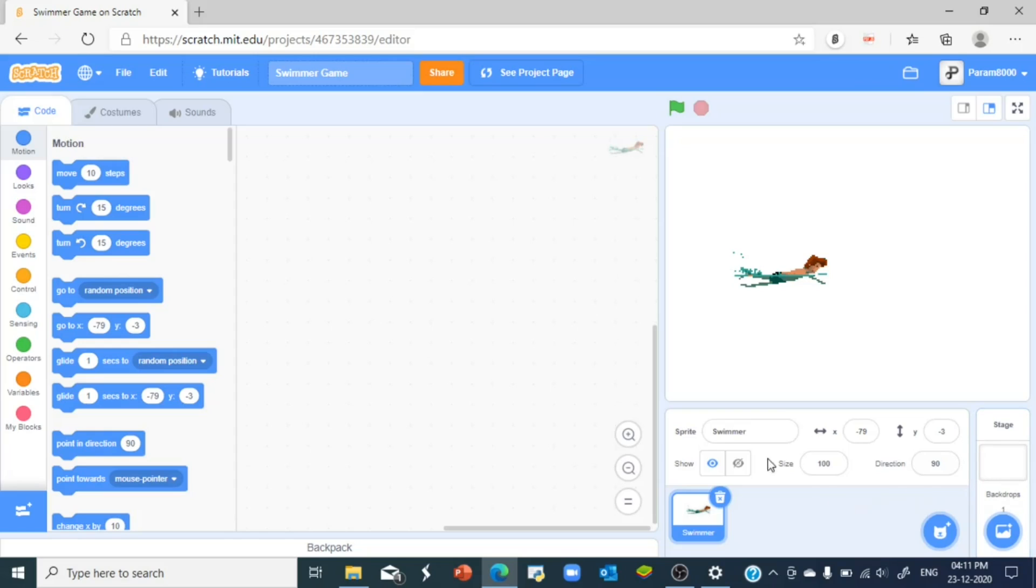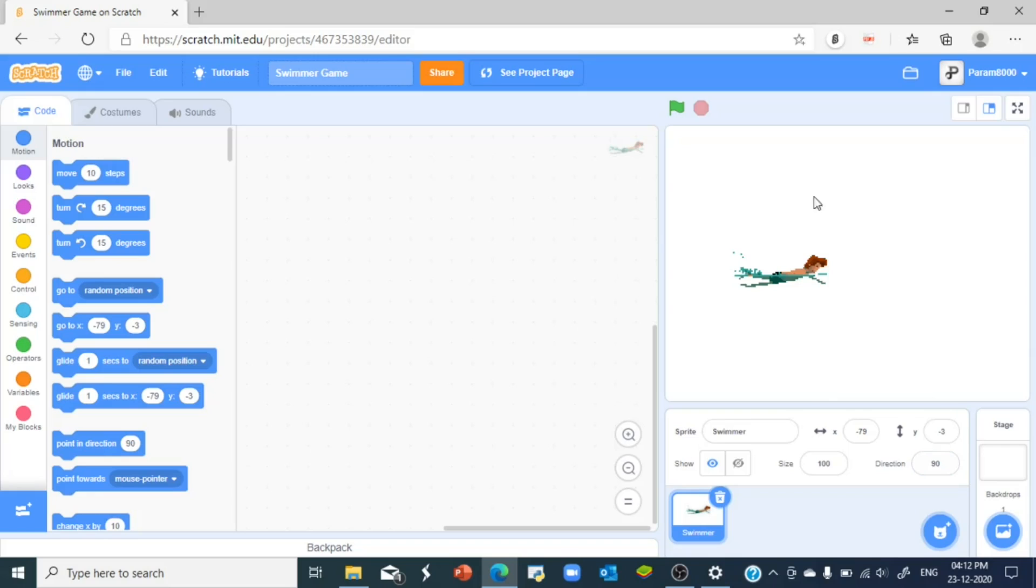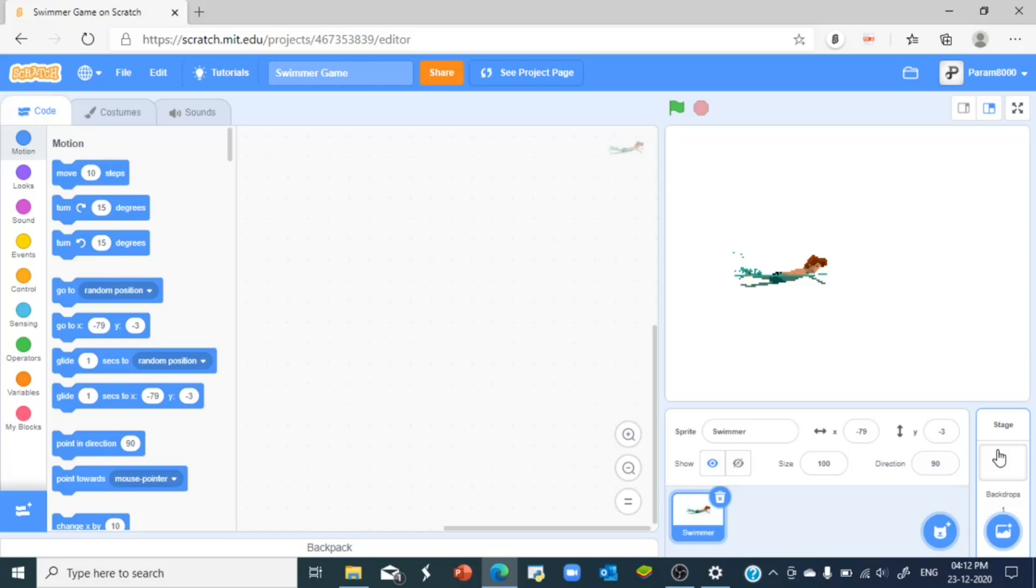You can check them out. Now we're gonna make the swimmer do some stuff like move up and down and change into a swimming animation kind of thing. But before we do that we'll just take a look at the background. Right now the background is just very plain and boring. So what we're gonna do in the backdrops is...